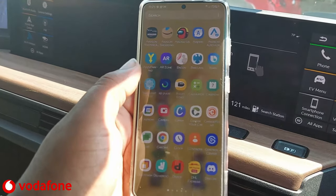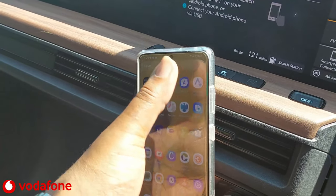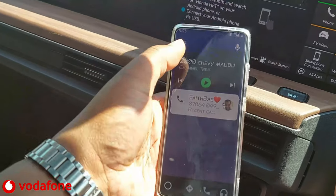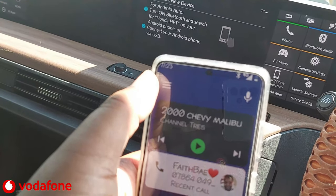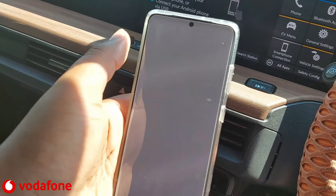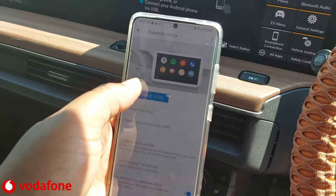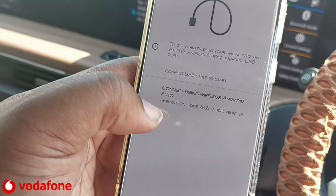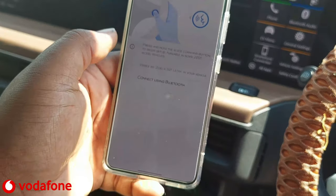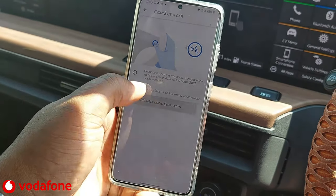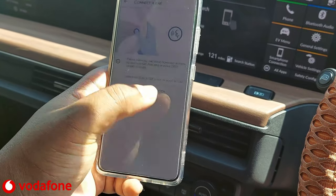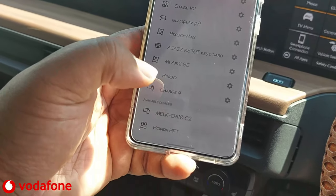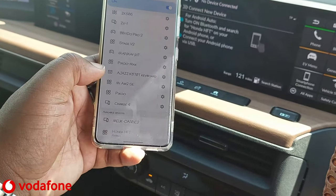On your phone, open the Android Auto app — Android Auto for Phone Screens — go to the three-line menu in the top left corner, then Settings, then Connect a Car, then Connect Using Wireless Android Auto. It will say Connect Using Bluetooth — go to Pair a Car and it will have you search for the car. You'll see Honda HFT appear in the list.